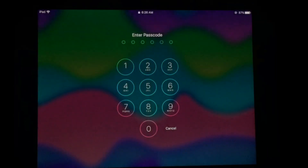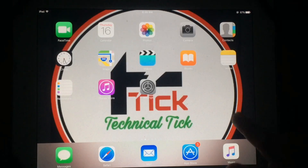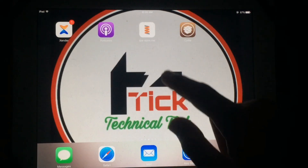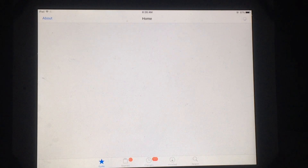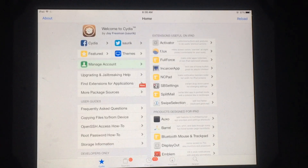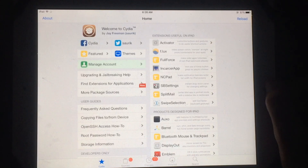As you can see, the jailbreak process is completed. Now your device will be respiring — wait for a few seconds. Then you will see the Cydia icon on the home screen. Simply tap on Cydia, open it, and you can see Cydia is working fine without any issue.